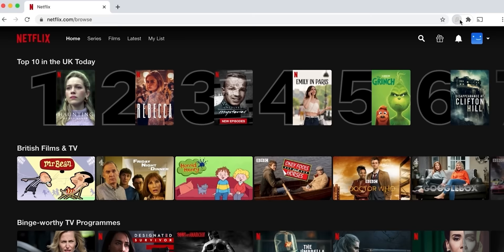Moreover, Surfshark also lets you access geo-restricted videos or websites, including content on YouTube or Netflix. And when shopping online, you won't fall victim to location-based price differences. So there are plenty of reasons to download Surfshark.